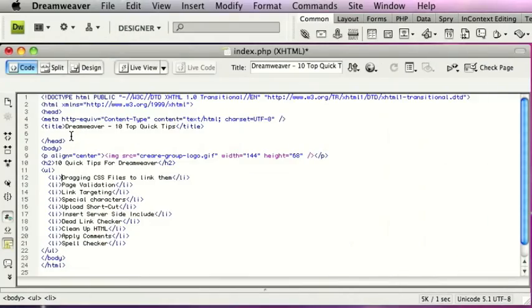This week's tip, we're going to show you ten quick tips for Dreamweaver. So we're using Dreamweaver CS4 for this demonstration, but most of these tips you can use in previous versions as well.